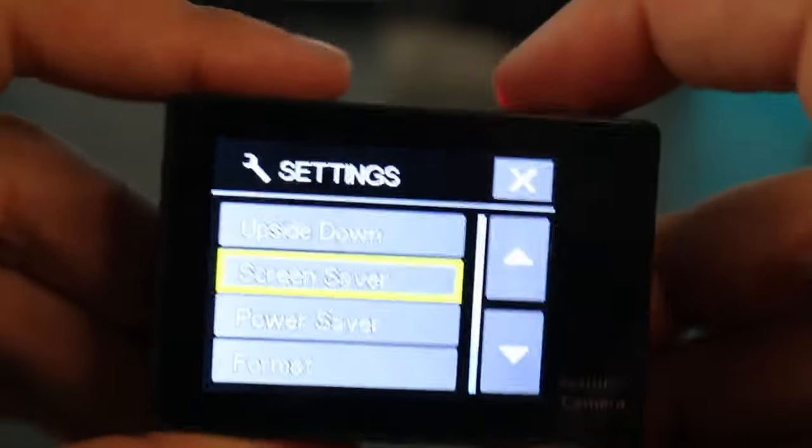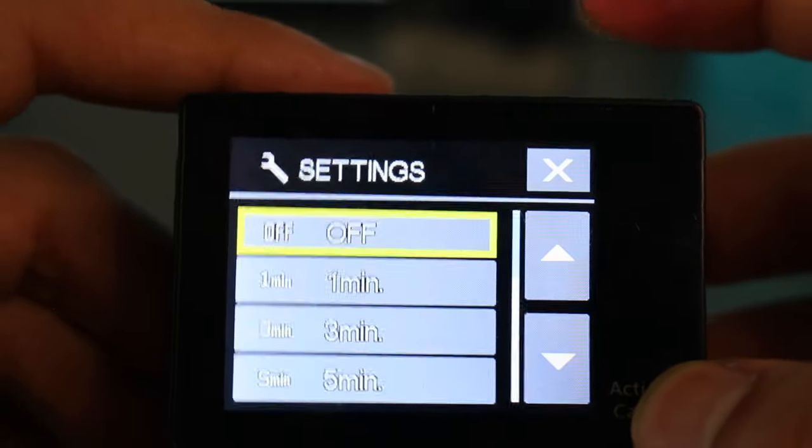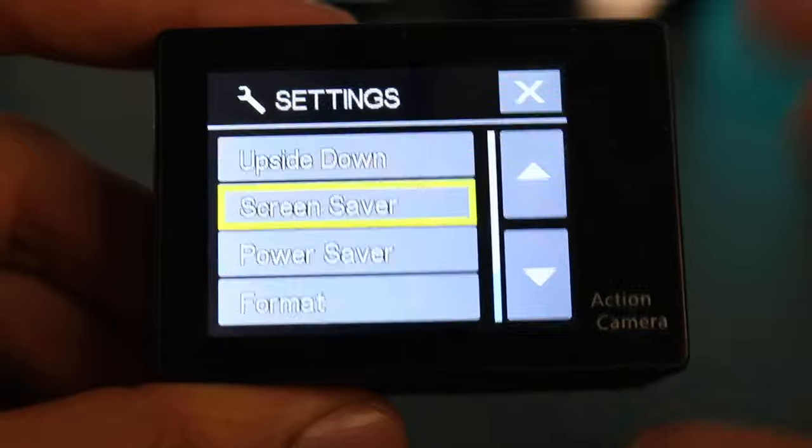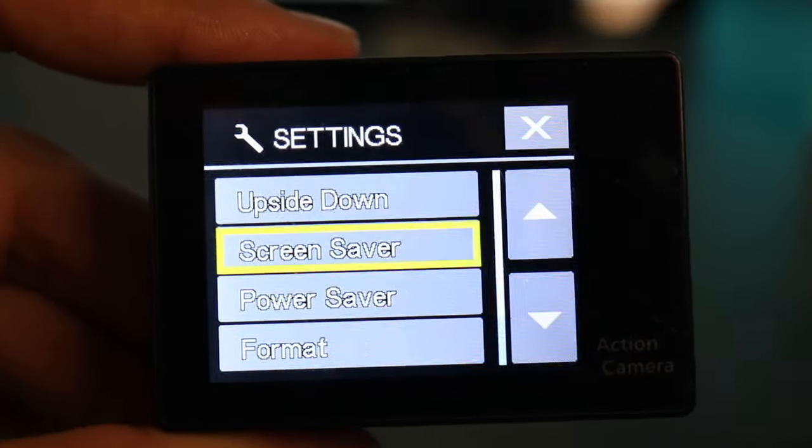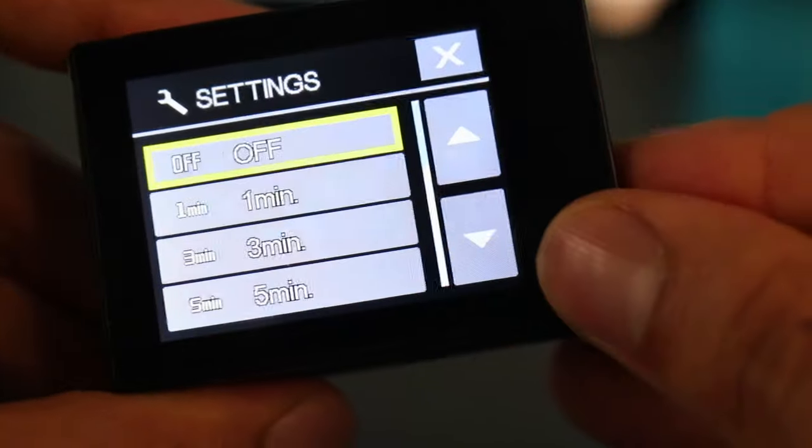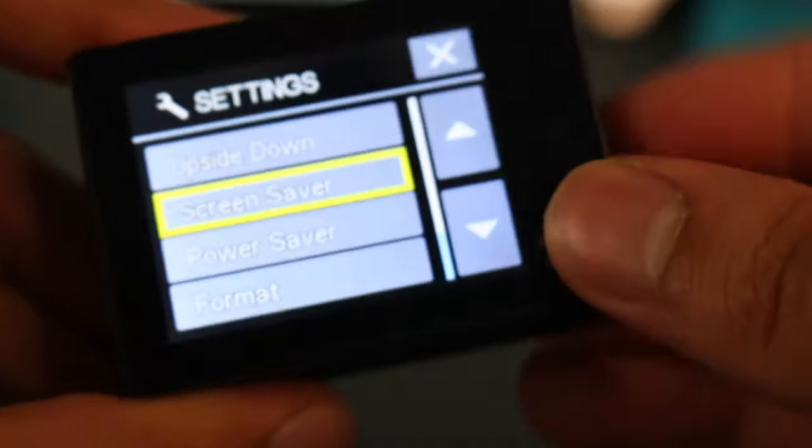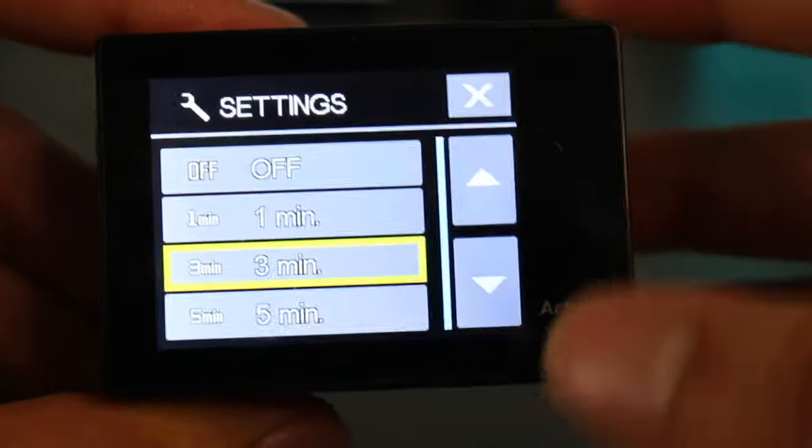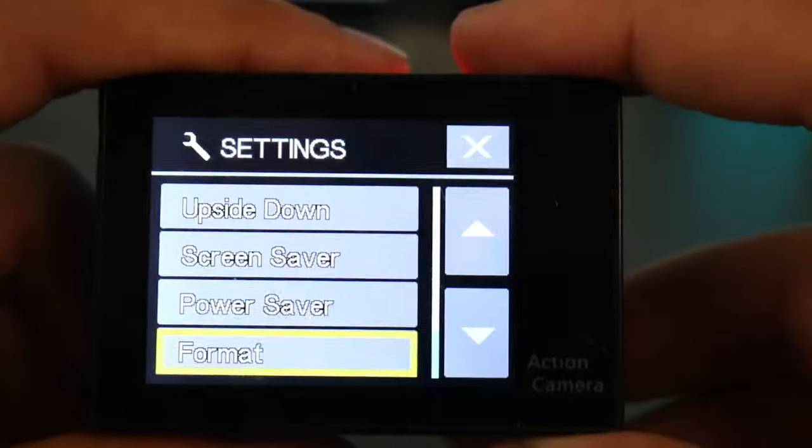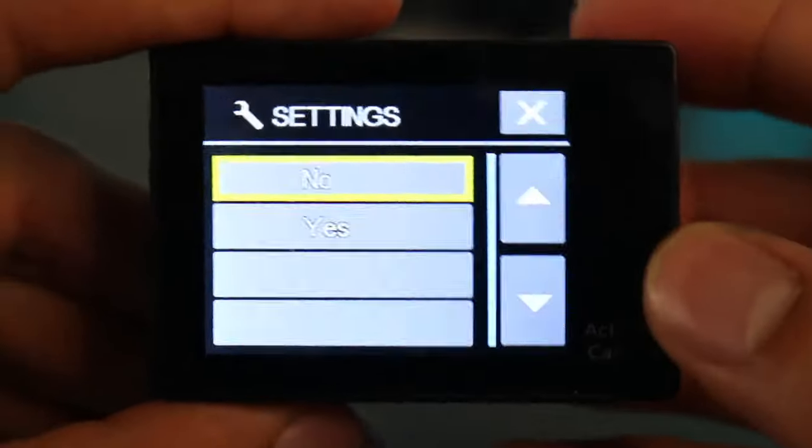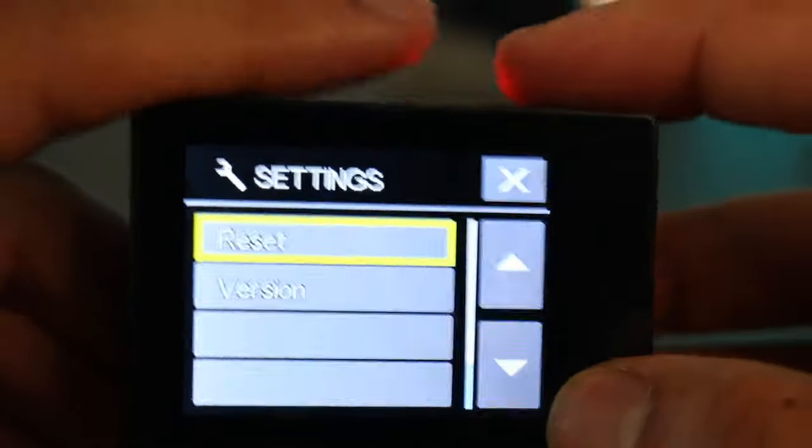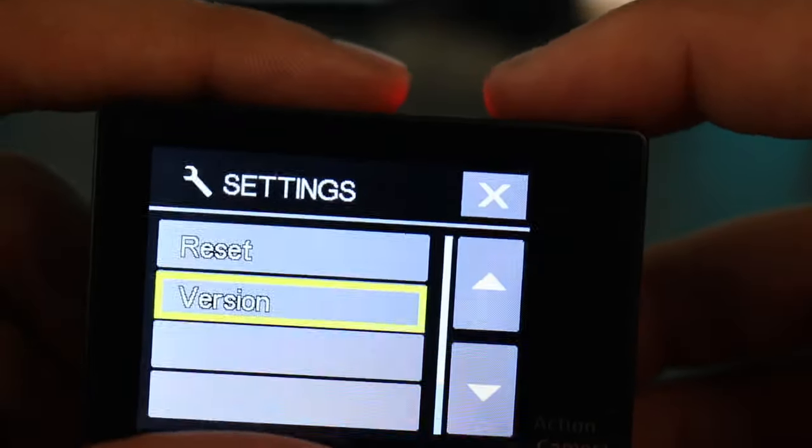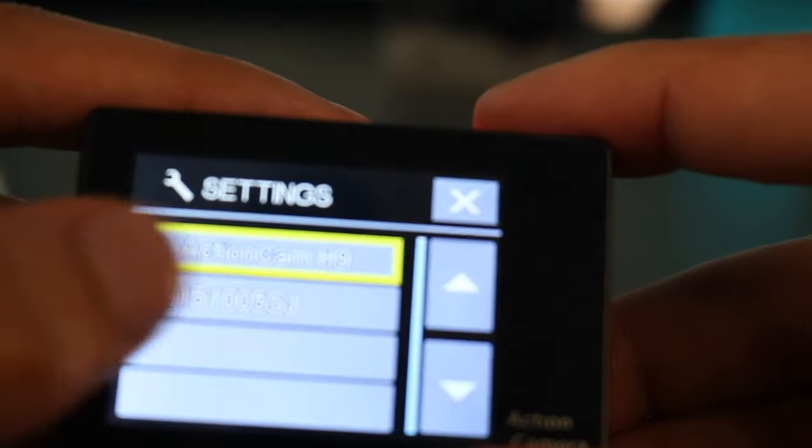Screen saver is where you can save your battery by letting your camera kind of black out. It doesn't turn off the camera but it just blacks out the screen, and you can select how long until it blacks out. Power saver is kind of like screen saver but it shuts off the camera completely. Format is where you format your SD card for the camera. Doing so does delete all your footage, so you might want to save that before you do so. Reset just resets all the settings for the camera, and version is where you can see the camera version. As you can see, this is the Action Cam H9.